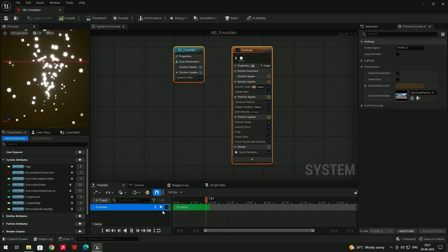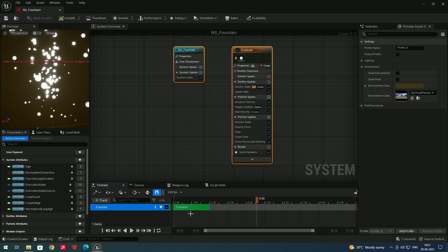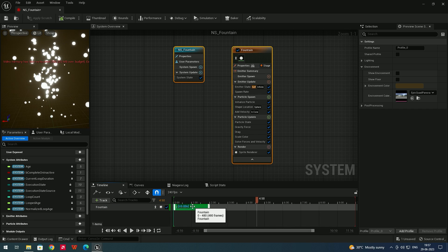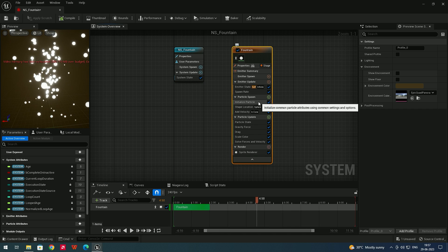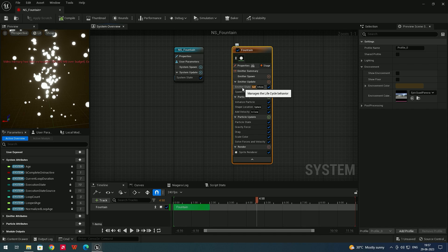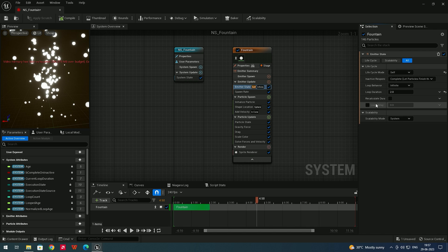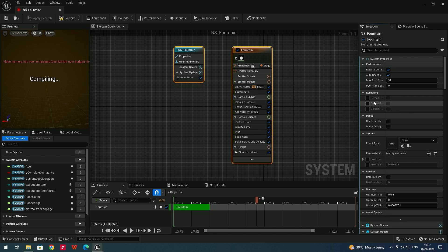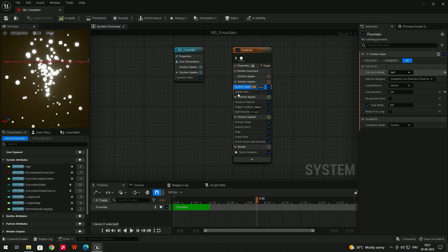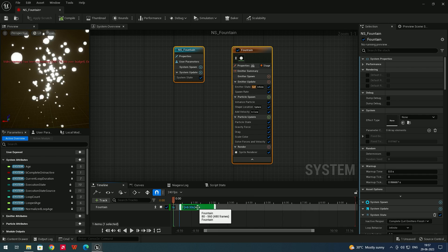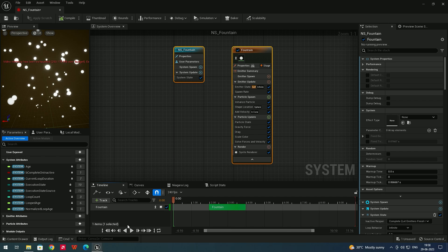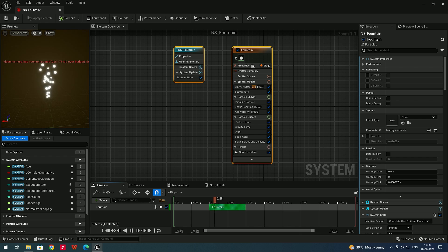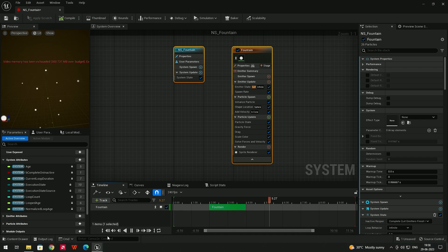When you click Play, the effect plays. You can change the start time of the fountain — suppose you want particles to start after one or two seconds, you can click and drag. By default it's locked, so to unlock it, select the Fountain emitter, go to Emitter State, and you'll see 'Loop Delay'. Enable that and make sure the lifecycle is set to 'Self'. Now you can drag to set the delay — particles will start after two seconds.